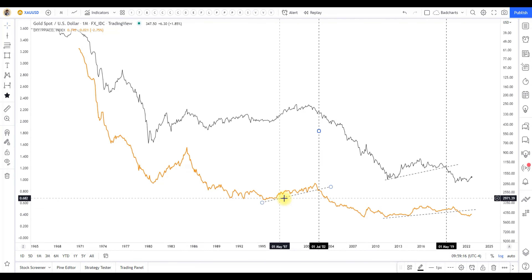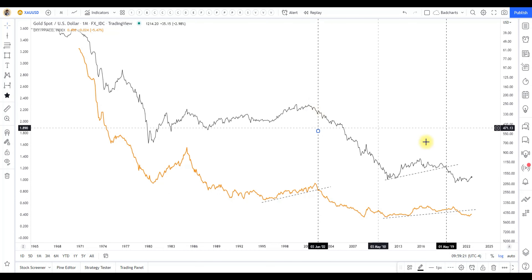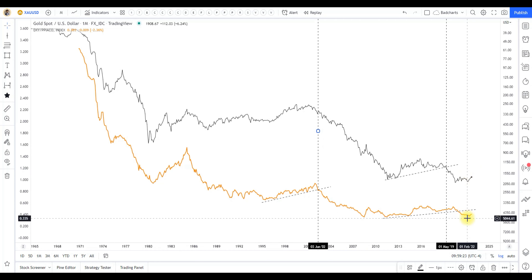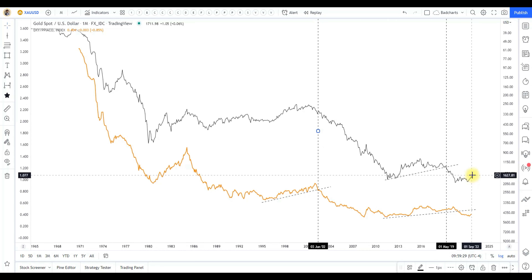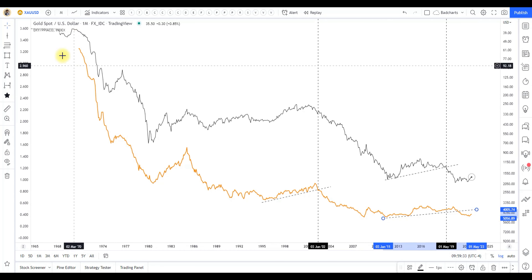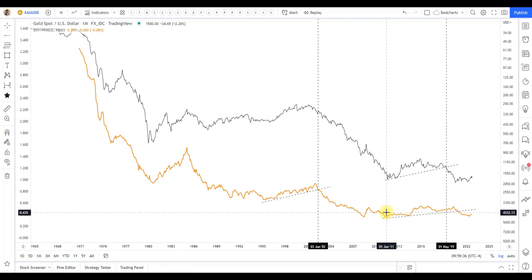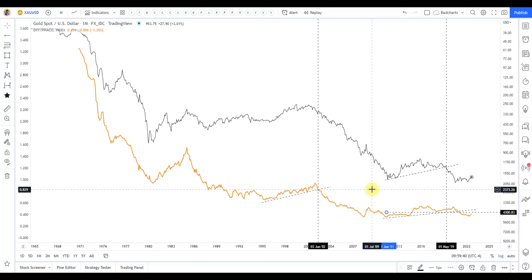When this broke down — when DXY adjusted for inflation broke down — gold had already started turning the corner. So gold will tell you when it thinks this bear market rally for DXY versus inflation is hitting resistance right here, and it's going to turn back down. That's what gold does — it sniffs this stuff out ahead of time, one to three months ahead.